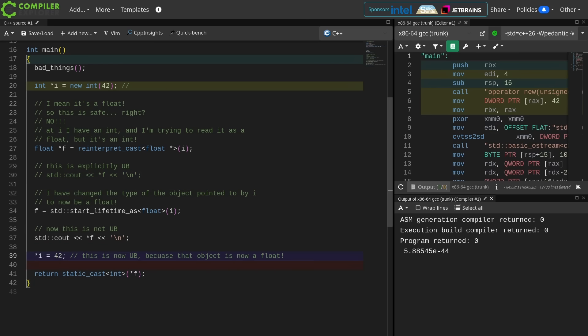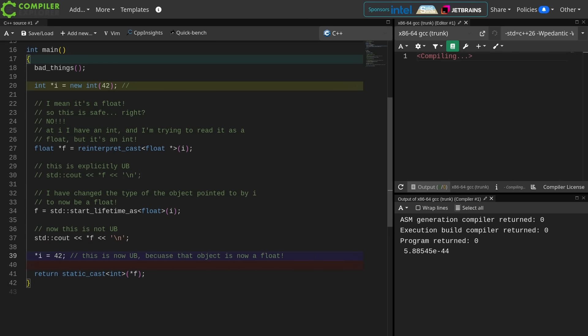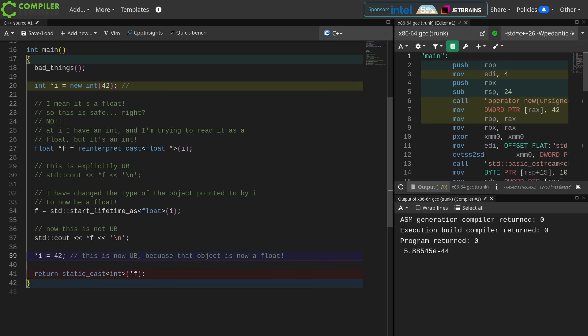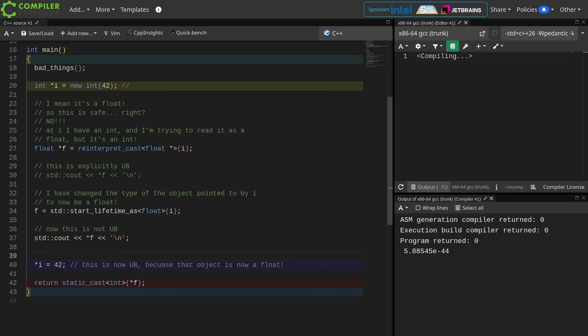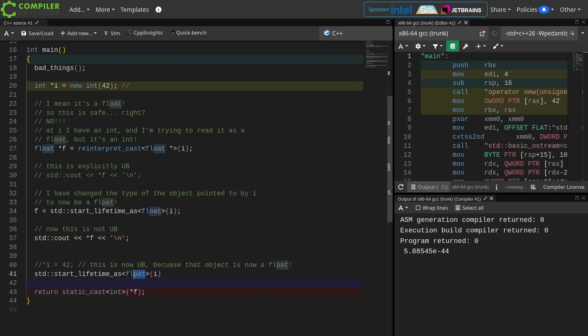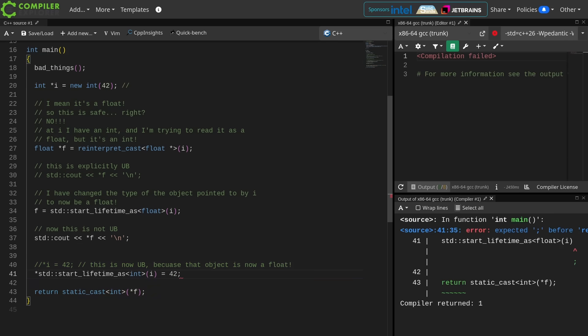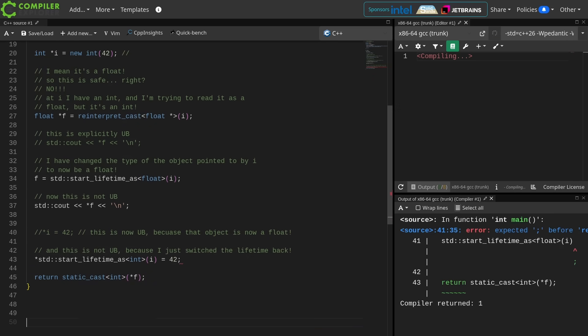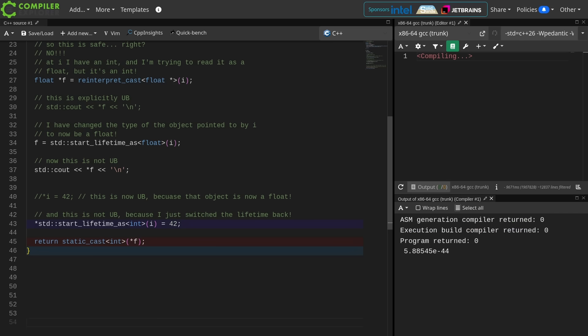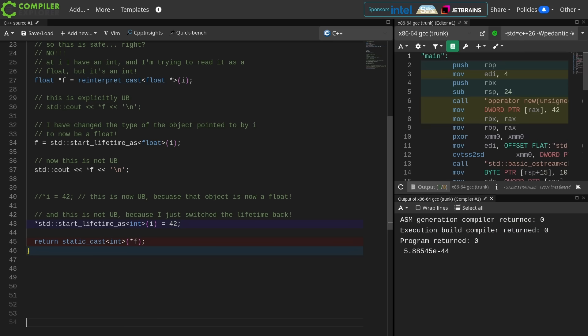Now unfortunately I cannot test this in the const eval function because start lifetime as is not constexpr. Now I can't access that object through that integer pointer legally anymore because the object pointed to by that memory address is now a float, and if I try to access it via an integer pointer I have undefined behavior again.